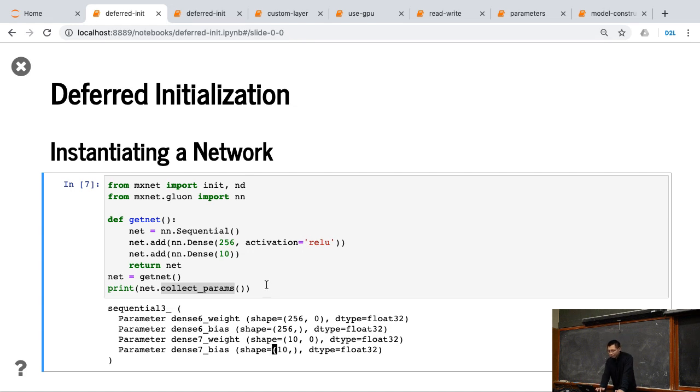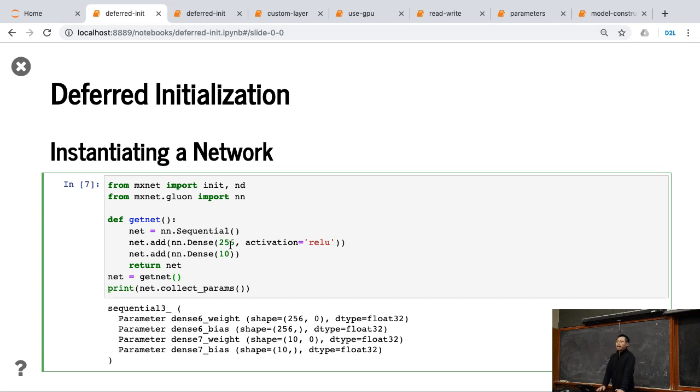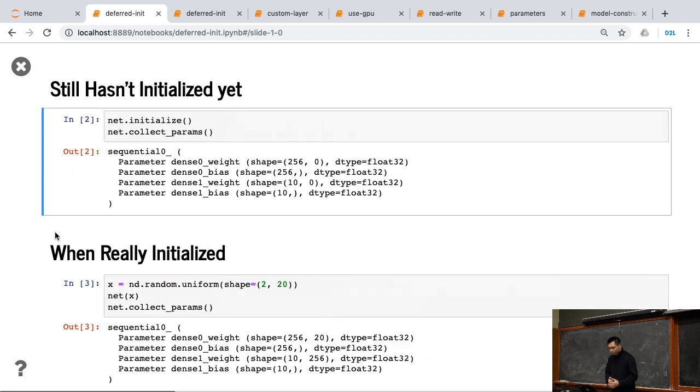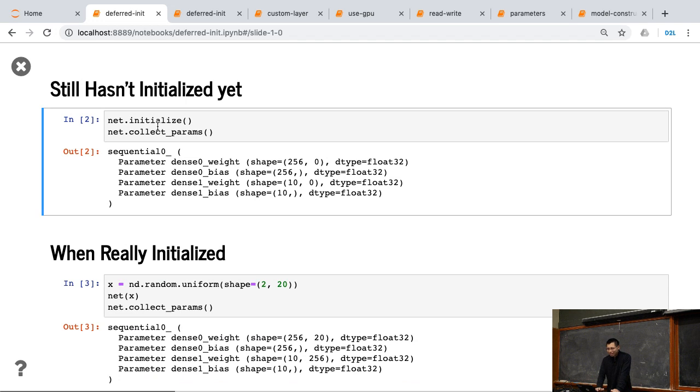So at this moment, we give some shape but only partial information. So we cannot infer all these shapes for the other parameters yet. Now, we call initialize. That's a tricky thing. We call initialize, but this function actually doesn't call anything.